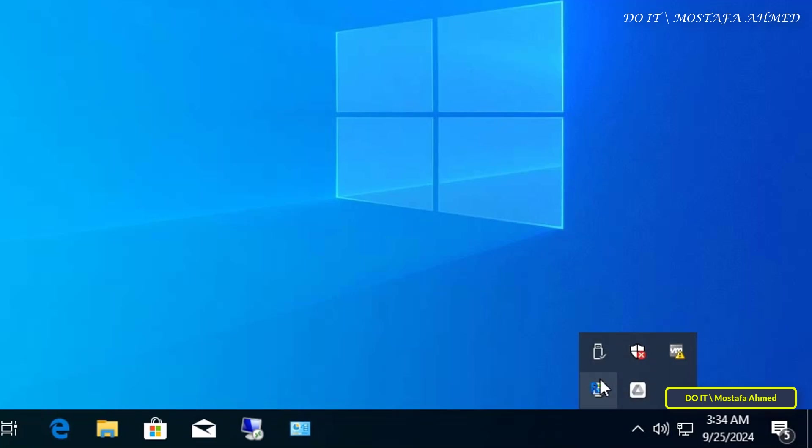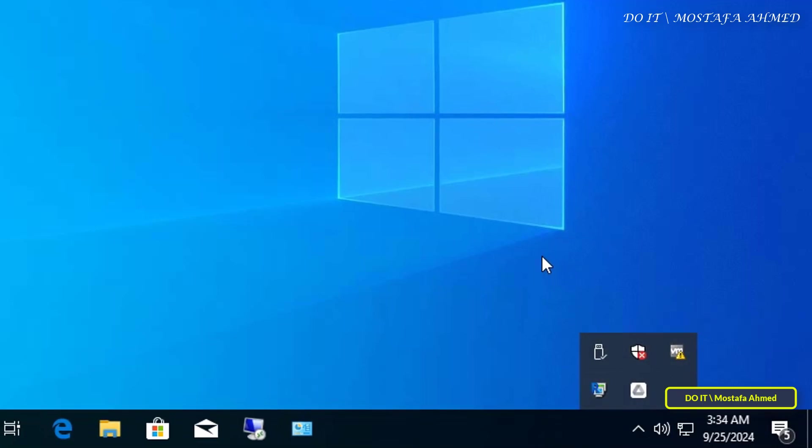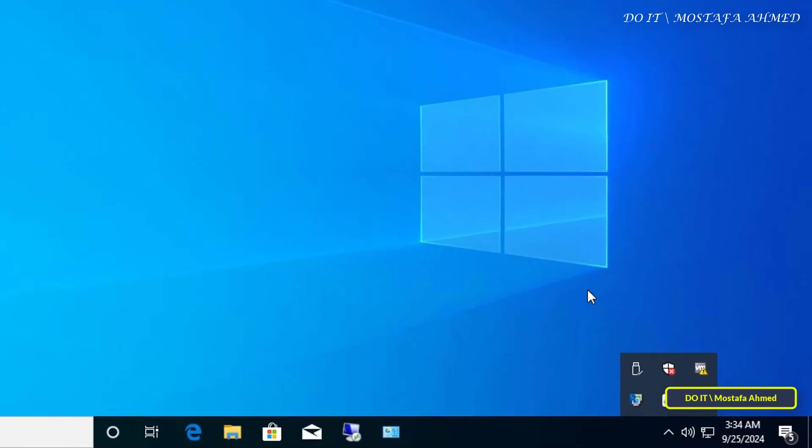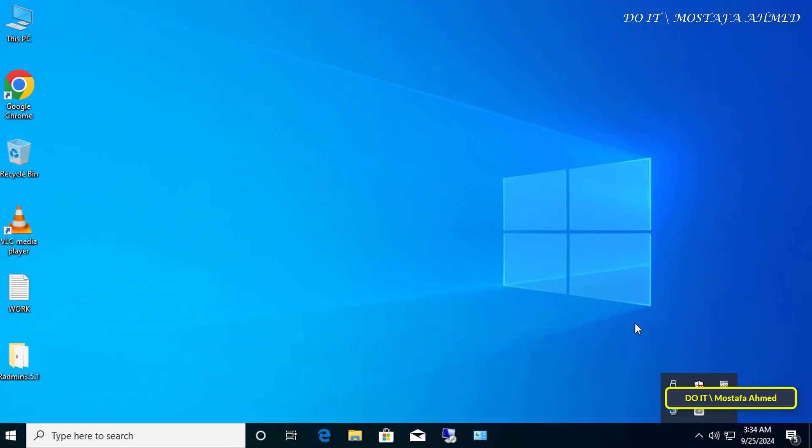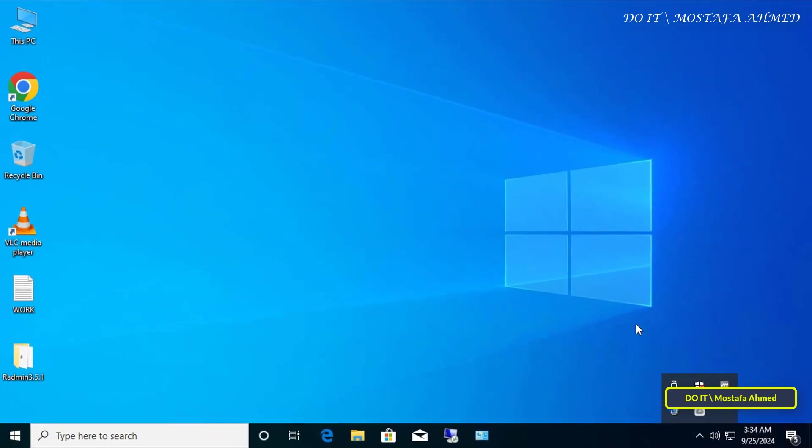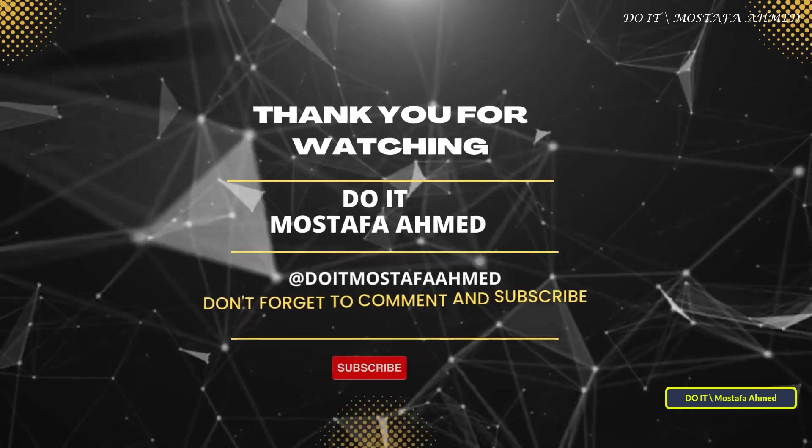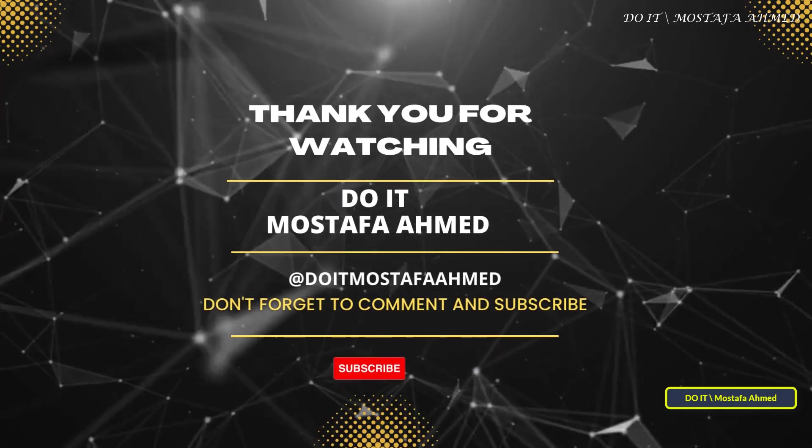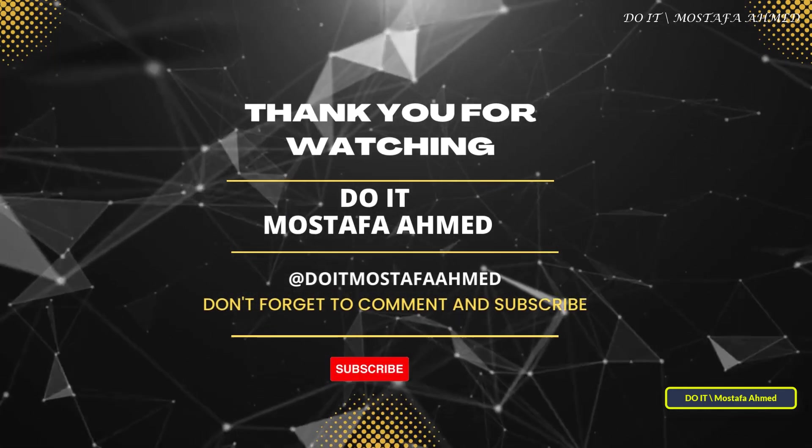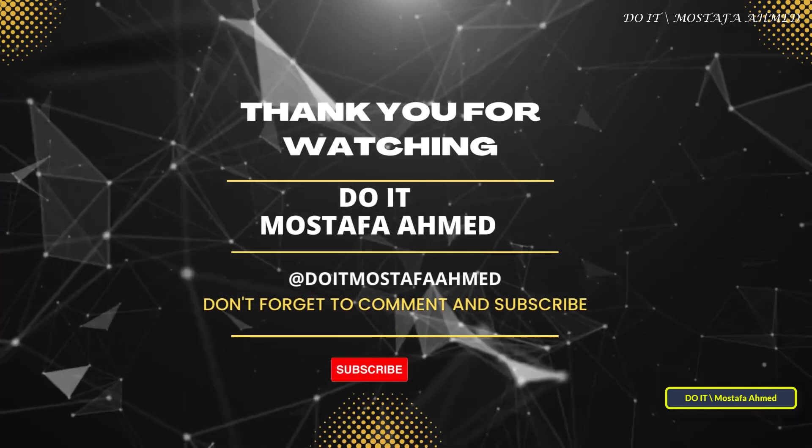This indicates that OneDrive has been permanently disabled on the client computer. Thank you for watching. I hope this video was useful to you, and I hope you subscribe to my channel.